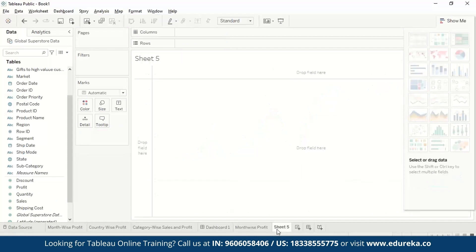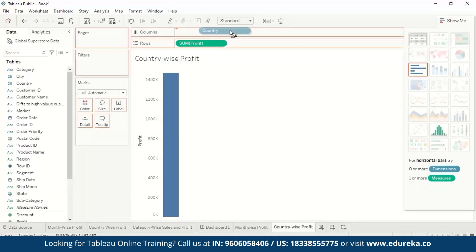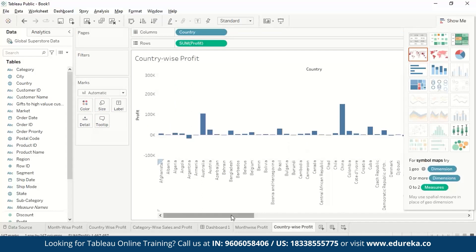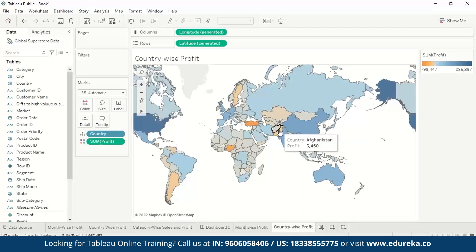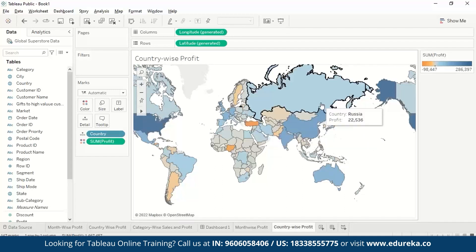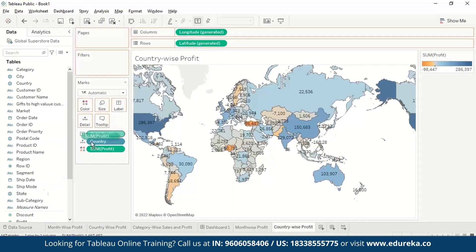Now let us make the country wise profit. Let's name the sheet as country wise profit. We drag profit to rows and countries to columns. This is a plain bar chart, but we want to see it on a map. So I'll select the geo dimension and we can see it on the map — which countries have the highest profit, which has loss, which has less profit. We can add legends by dragging profit to label, but this looks a bit clumsy so we'll leave it.